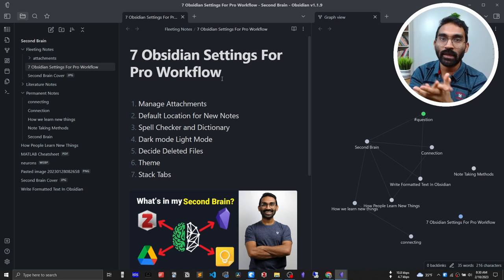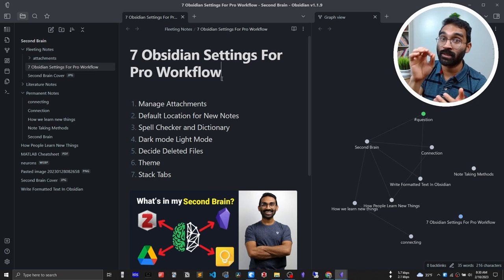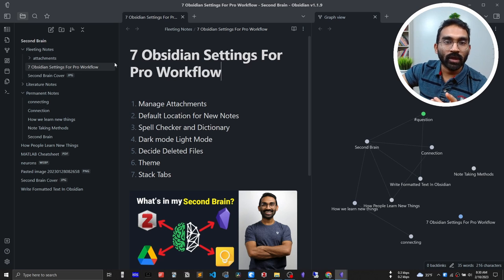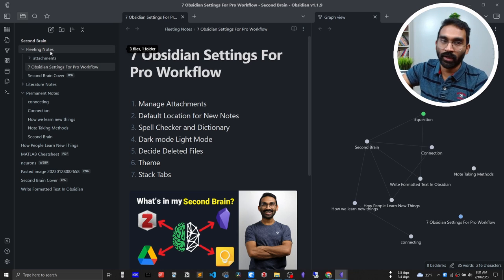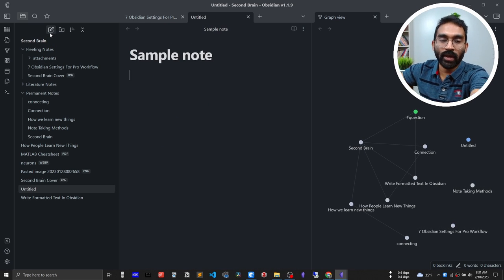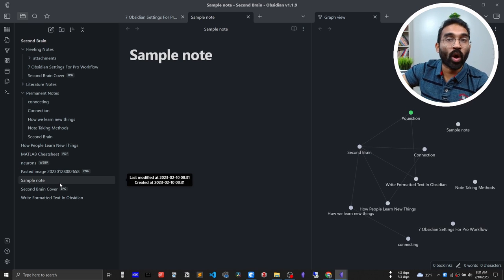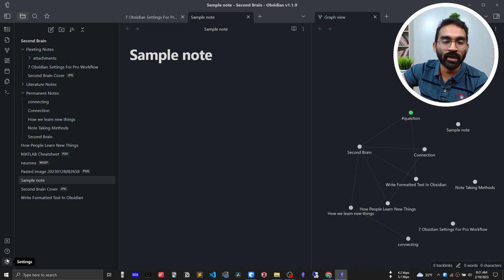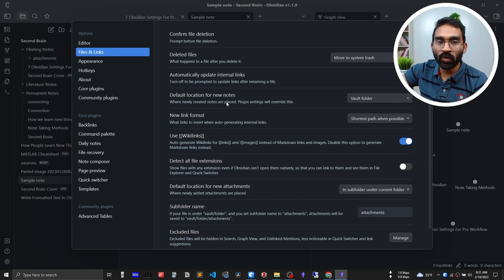As a new user it is normal to expect your note to go inside the current folder. I always prefer to work on a single task at a time, so when I need to create a new note I want it created in the same folder as my current note. But if you press the new note button, the sample note is actually created under the root folder — and that is not what I want.